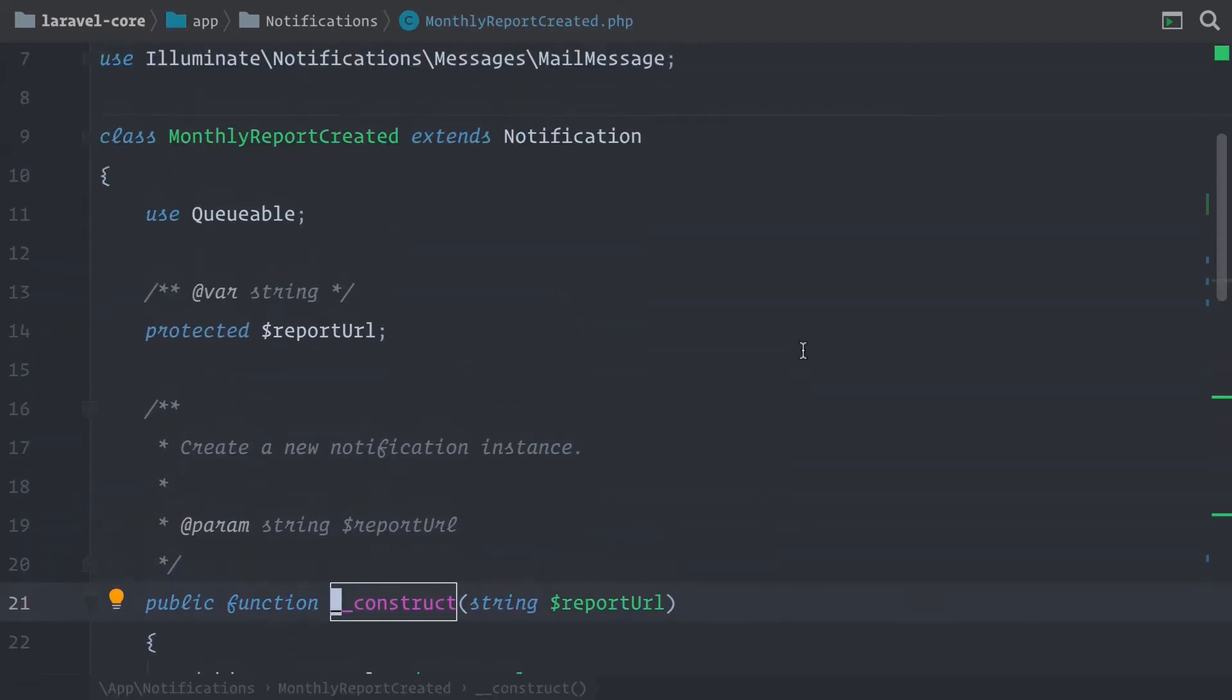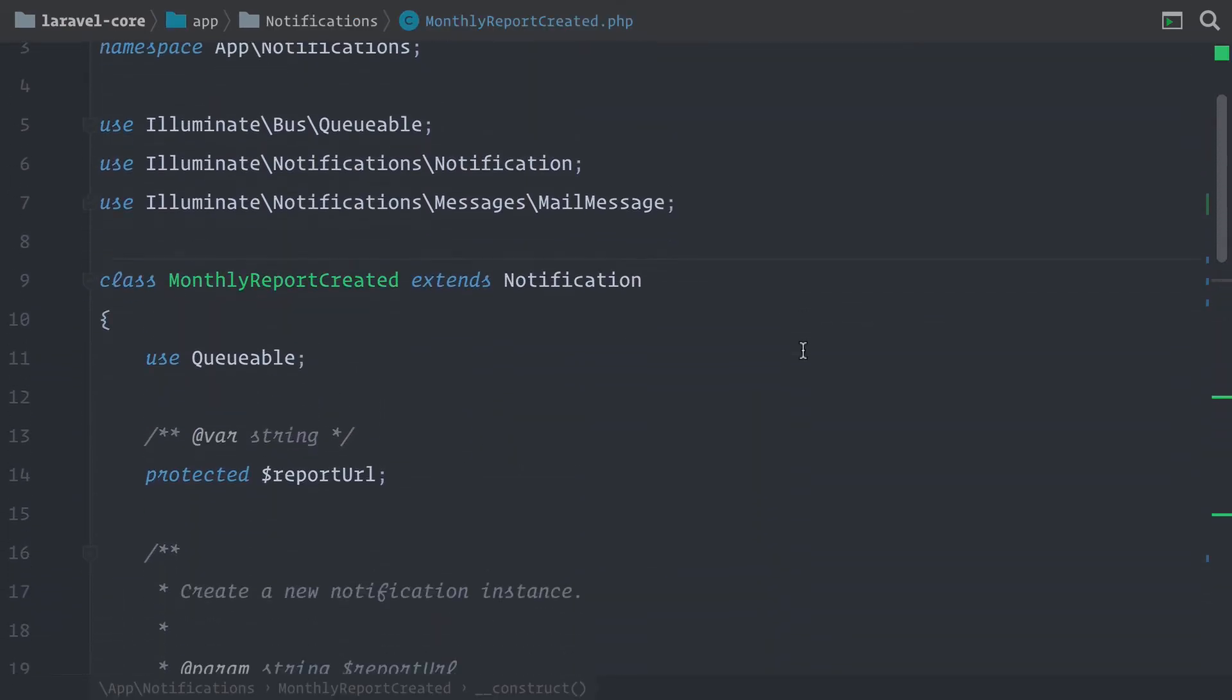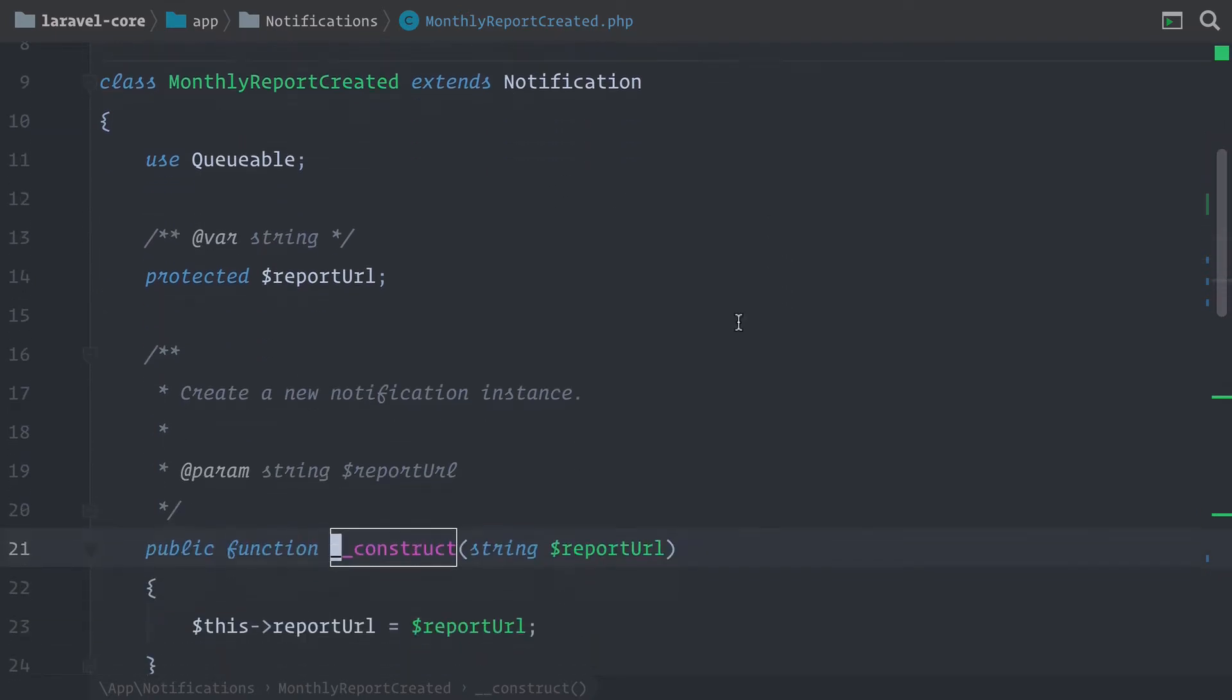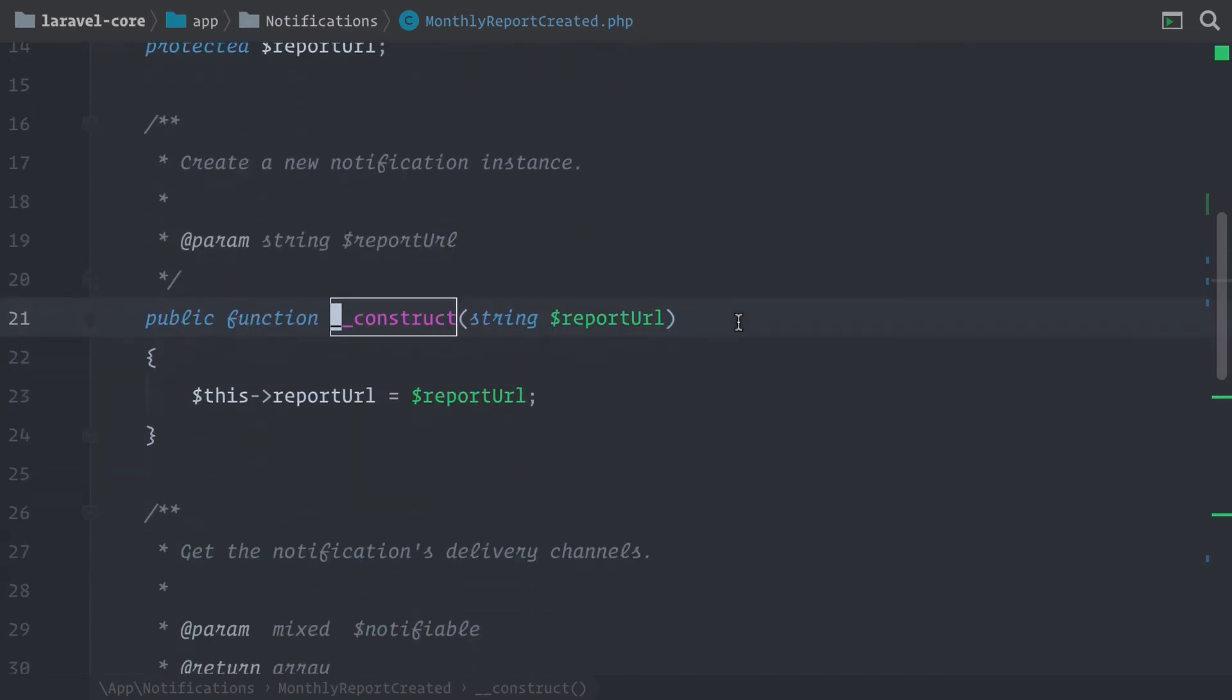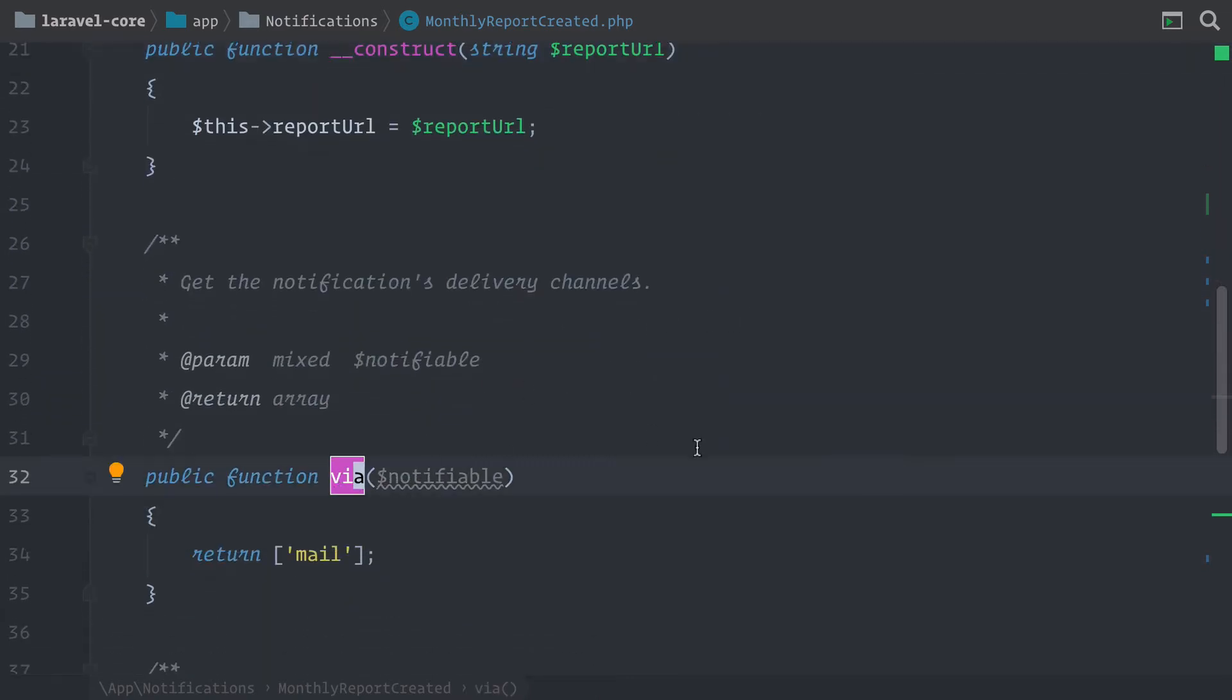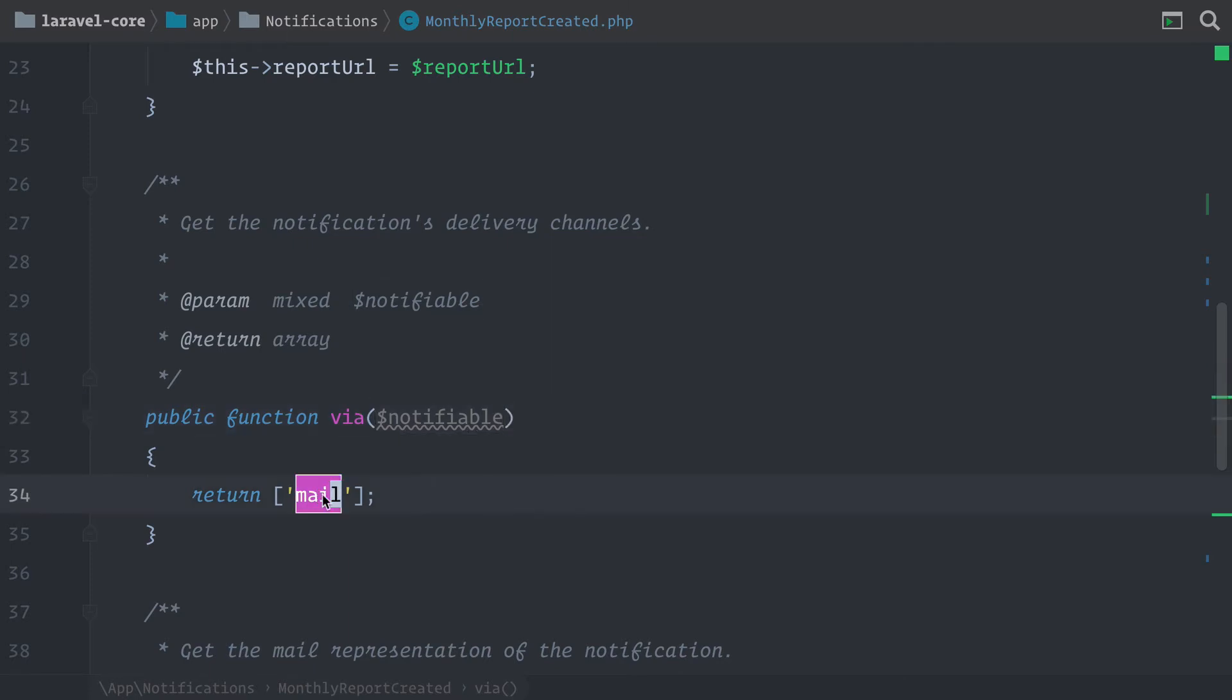So in Laravel, for every notification, you have to create a notification class, which extends the base notification. And here, super important, is the via method. With this method, we are defining through which channel or driver we want to send this notification. So by default, the mail channel is active, and this is also what we want to use today.